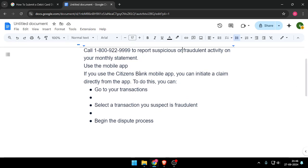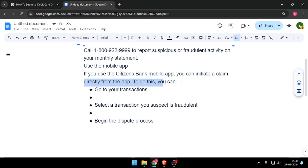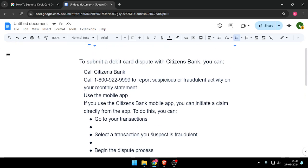You can also use the Citizens Bank mobile app to initiate a claim directly from the app. To do this, go to your transactions, select a transaction you suspect is fraudulent, and then begin the dispute process.